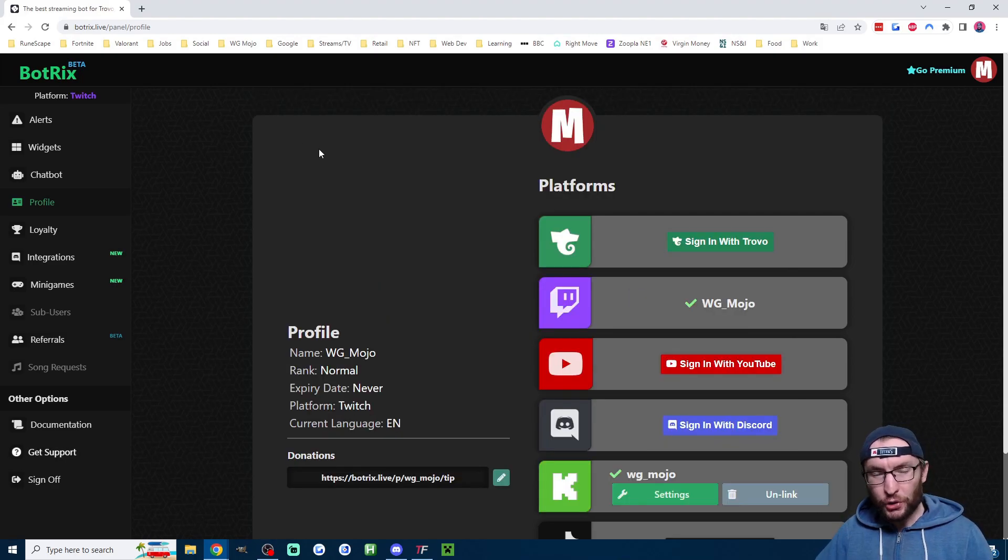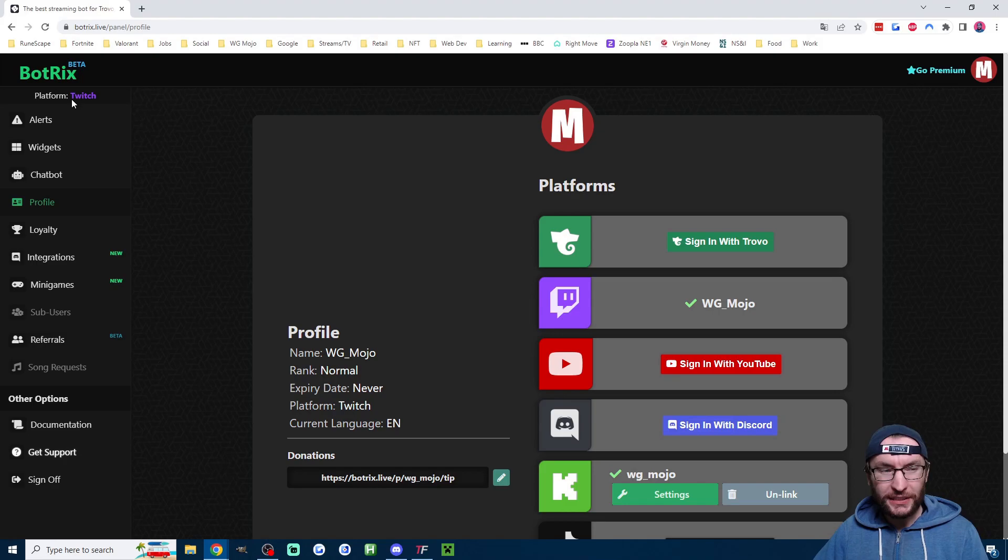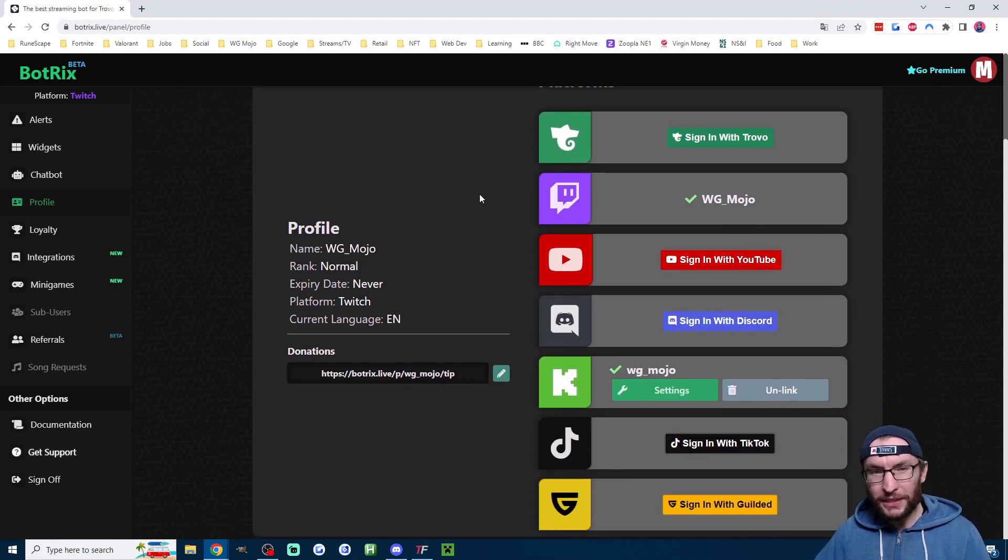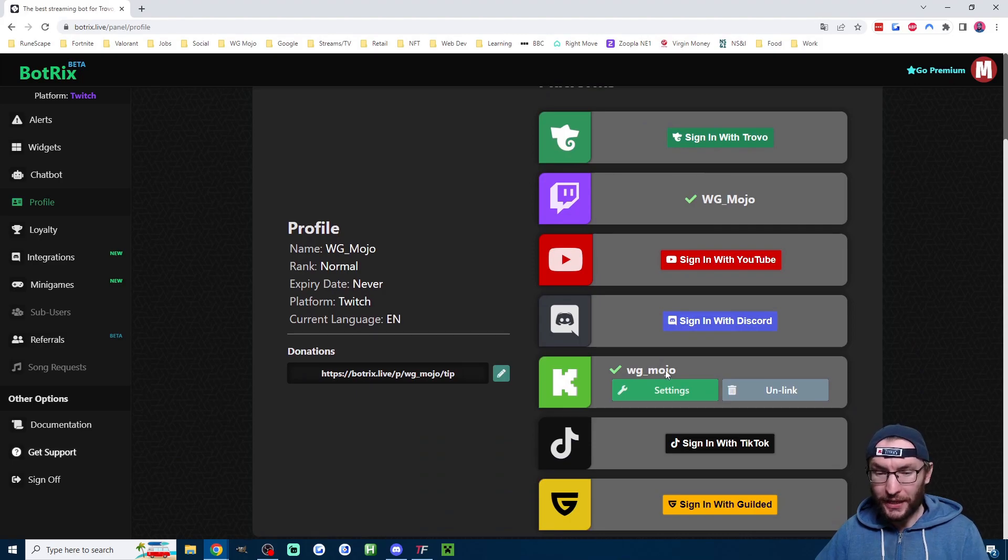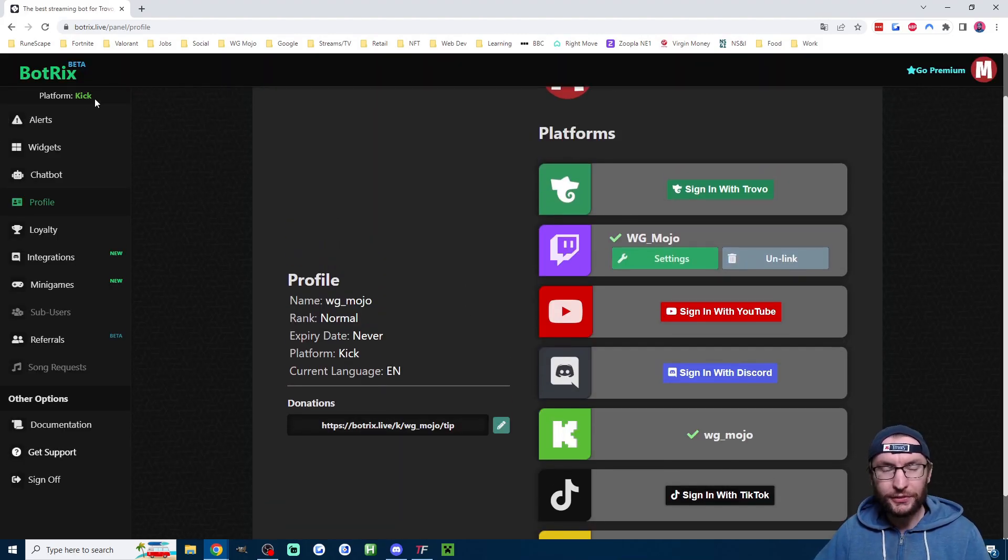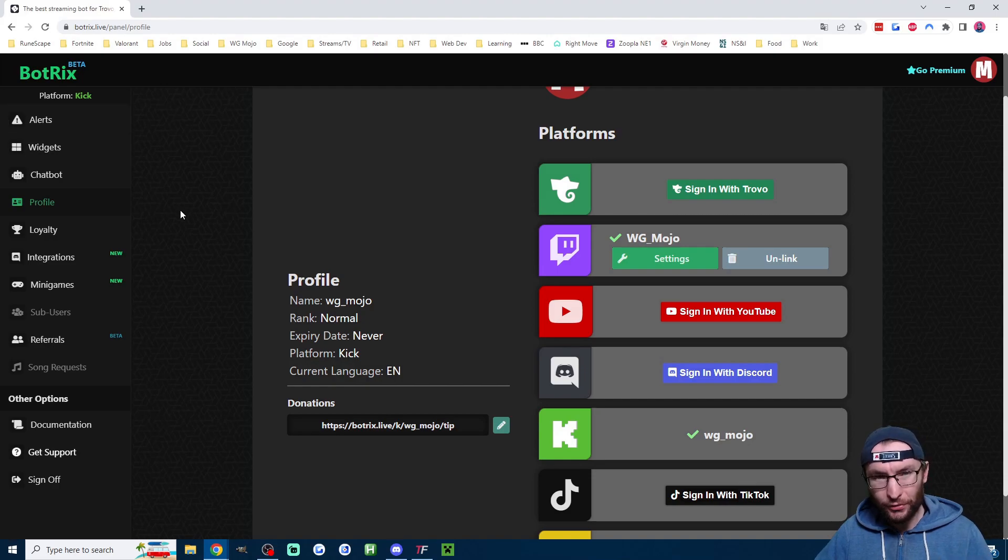I have just quickly switched to my Twitch profile. You can see in the top left corner, it says Platform Twitch. So make sure you're on your Kick profile. And to do that, just click on Settings, and it will now switch, as you can see in the top left, to my Kick profile.